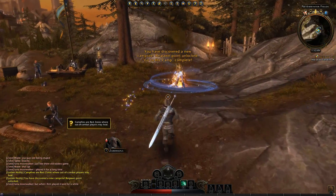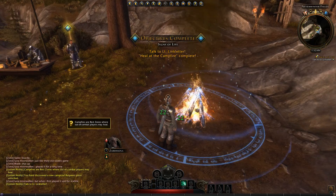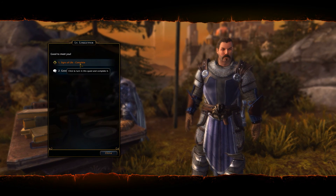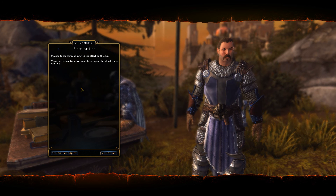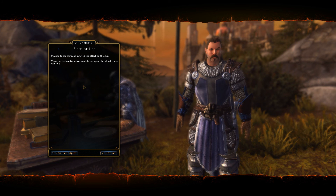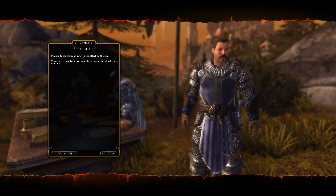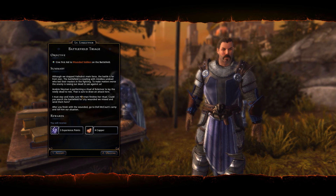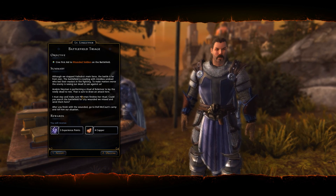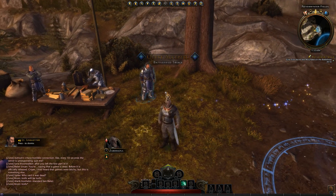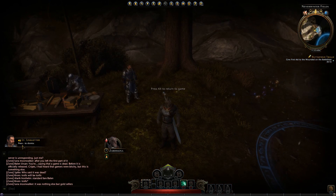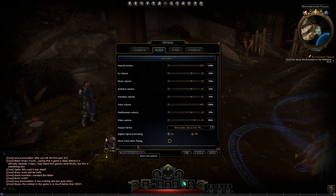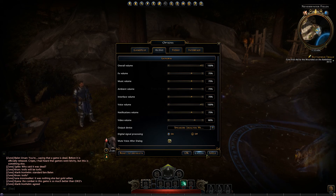Objectives complete, let's move on. The NPC says he needs our help - I'm just going to accept and move on. He keeps talking about undead raising the dead against us. Oh - that option in the settings, 'Mute voice after dialogue' - let's enable that, apply and okay.